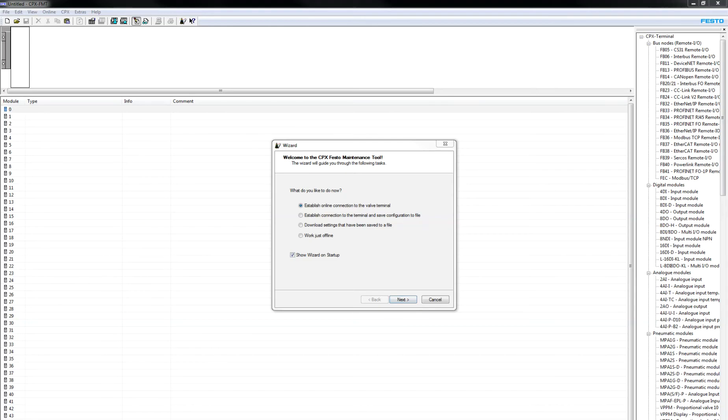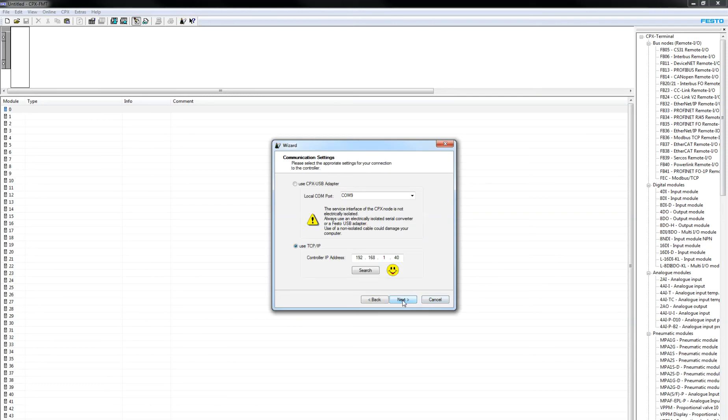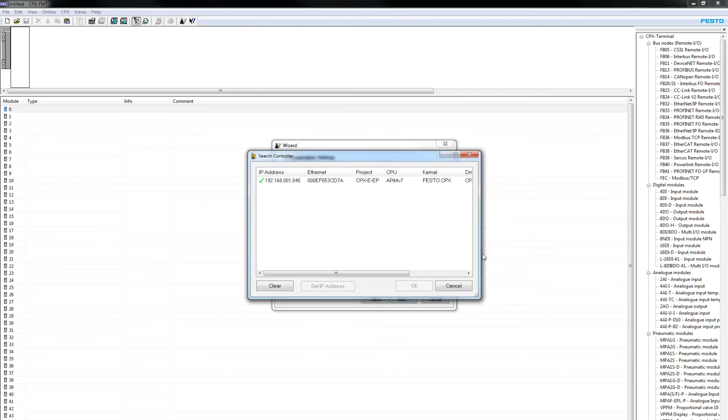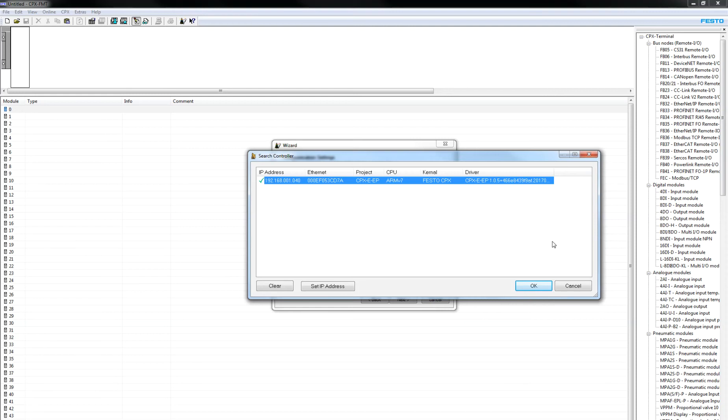So I'm just going to start up the Festo Maintenance Tools software here. And when you start it up, the first thing it offers is to establish a connection. You go in here, do a search, and 40 is the module here.